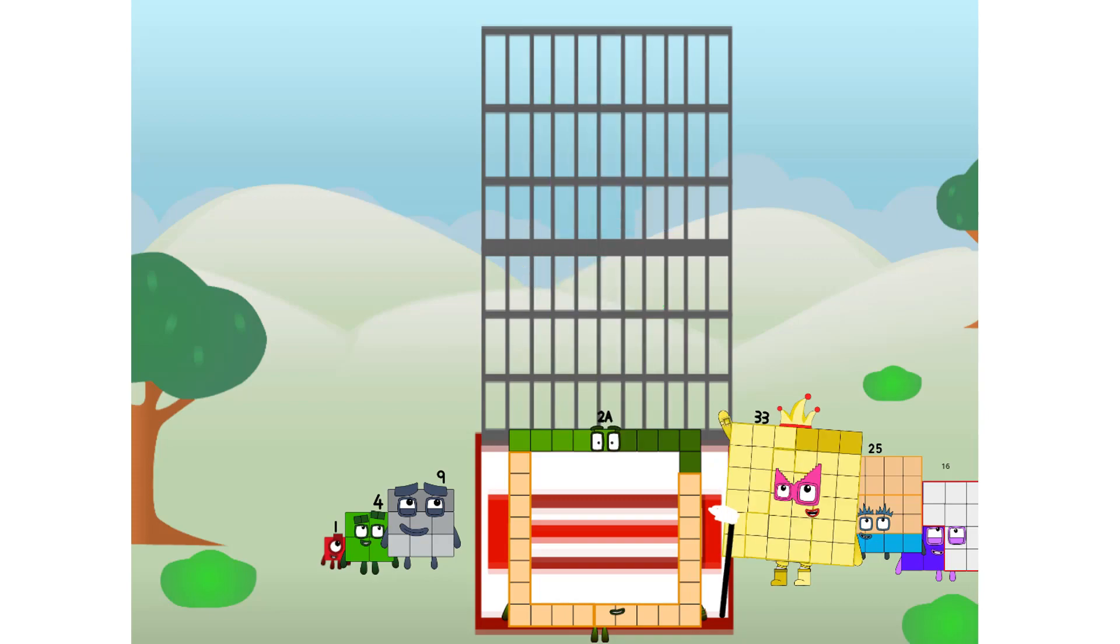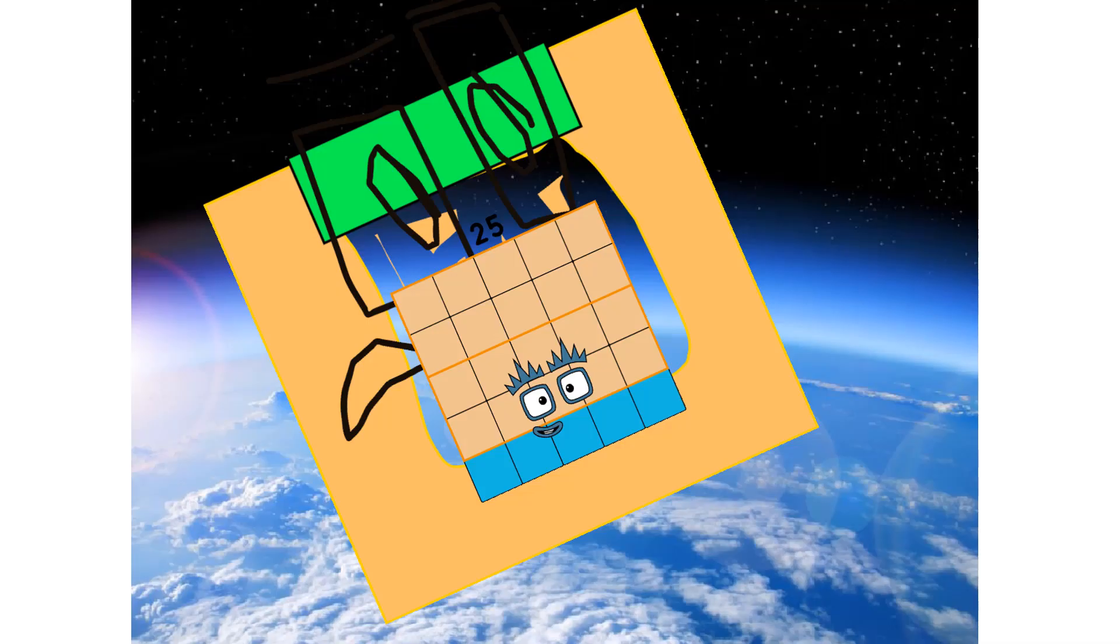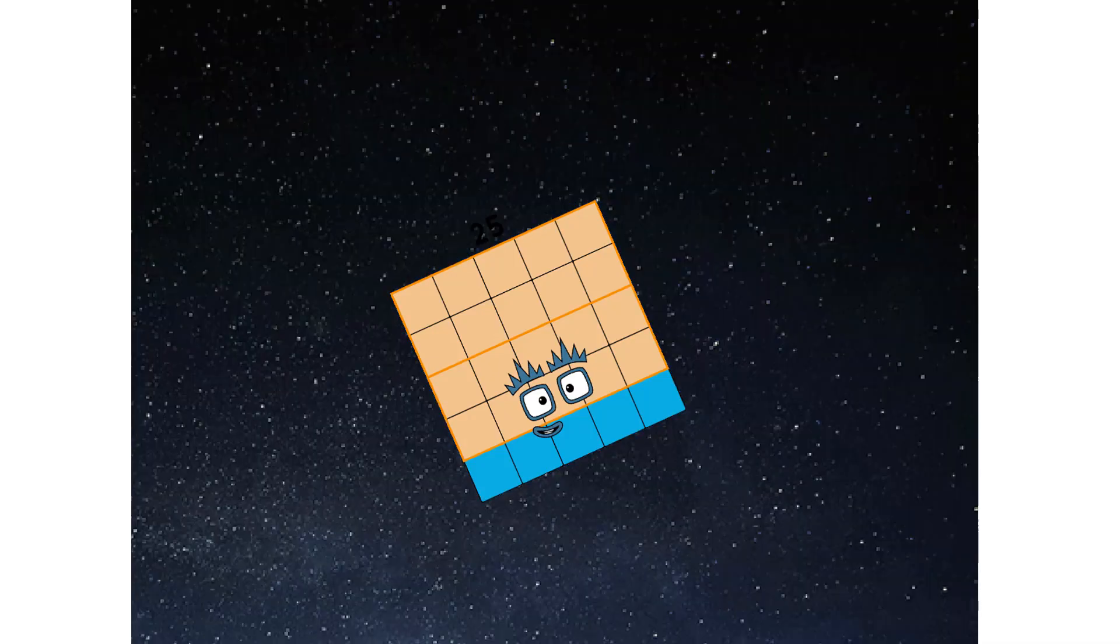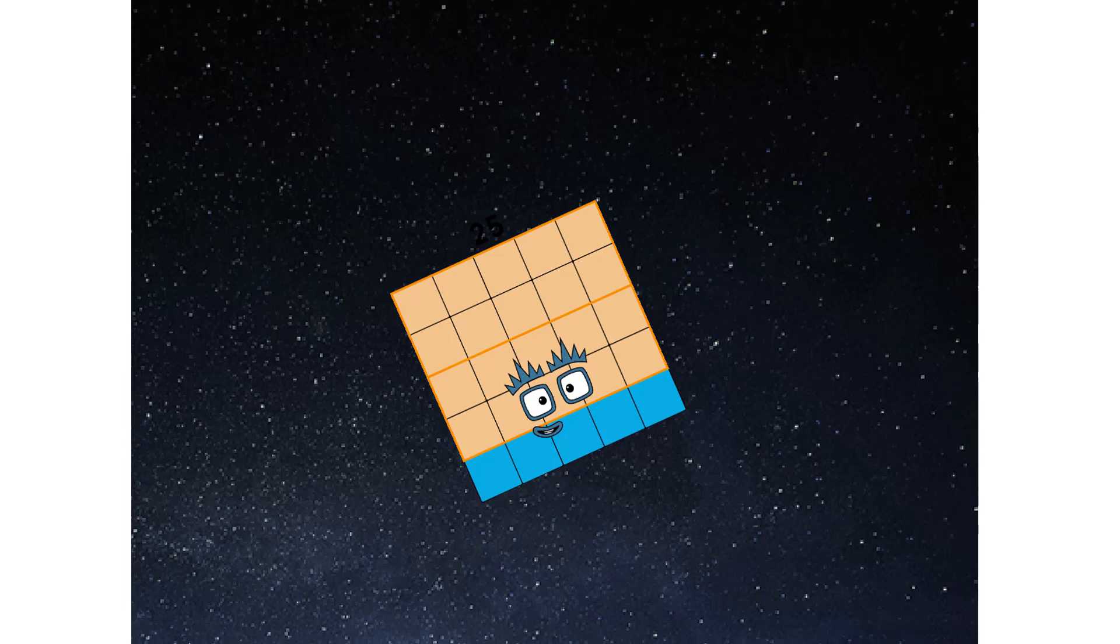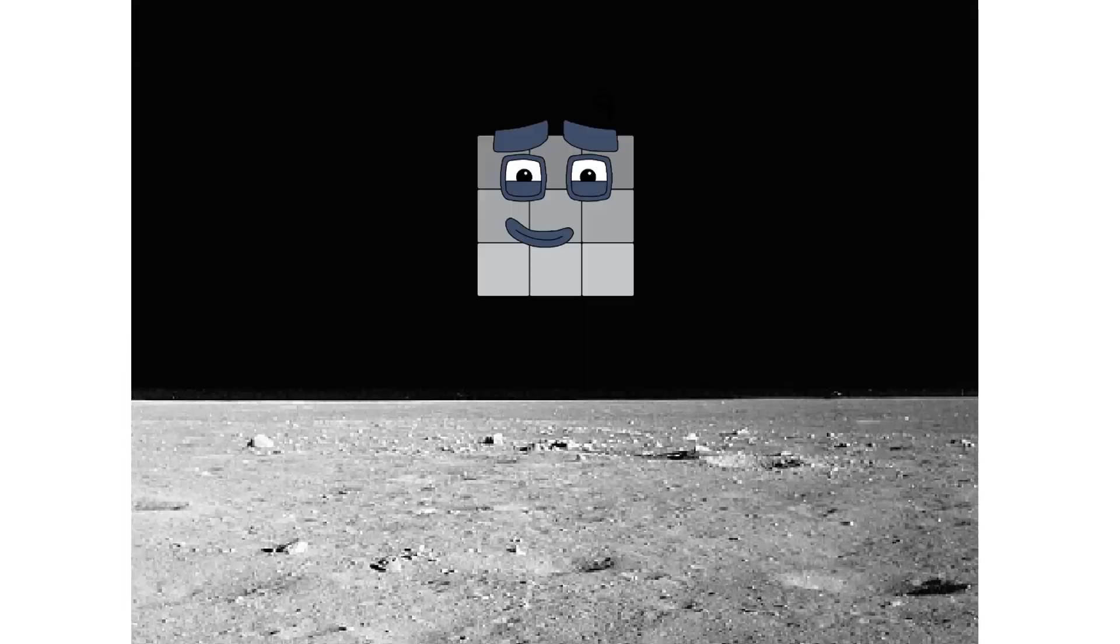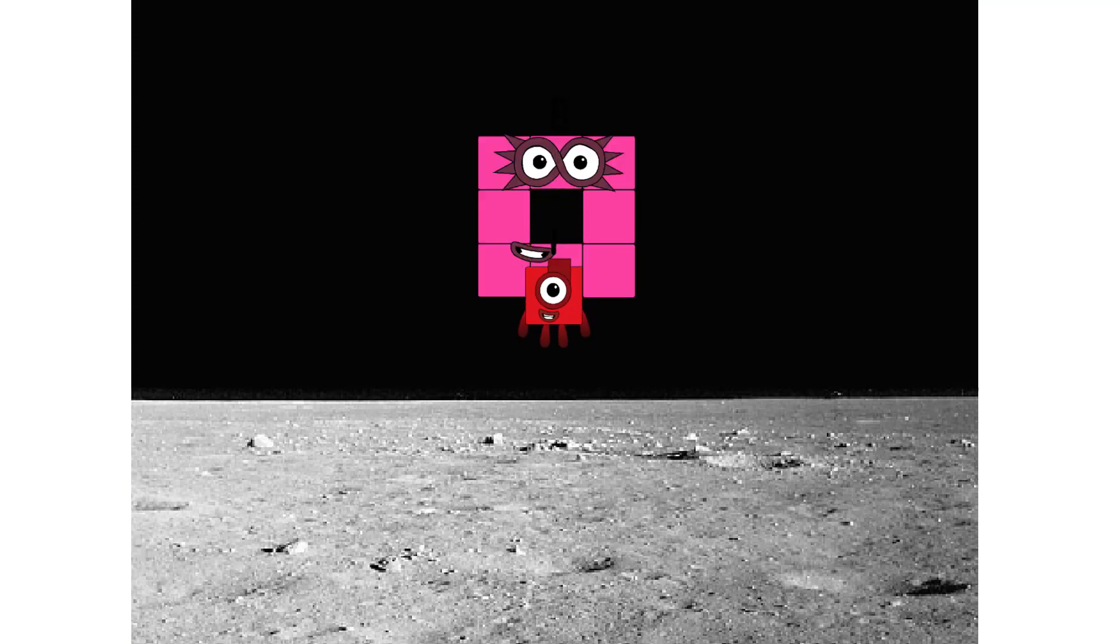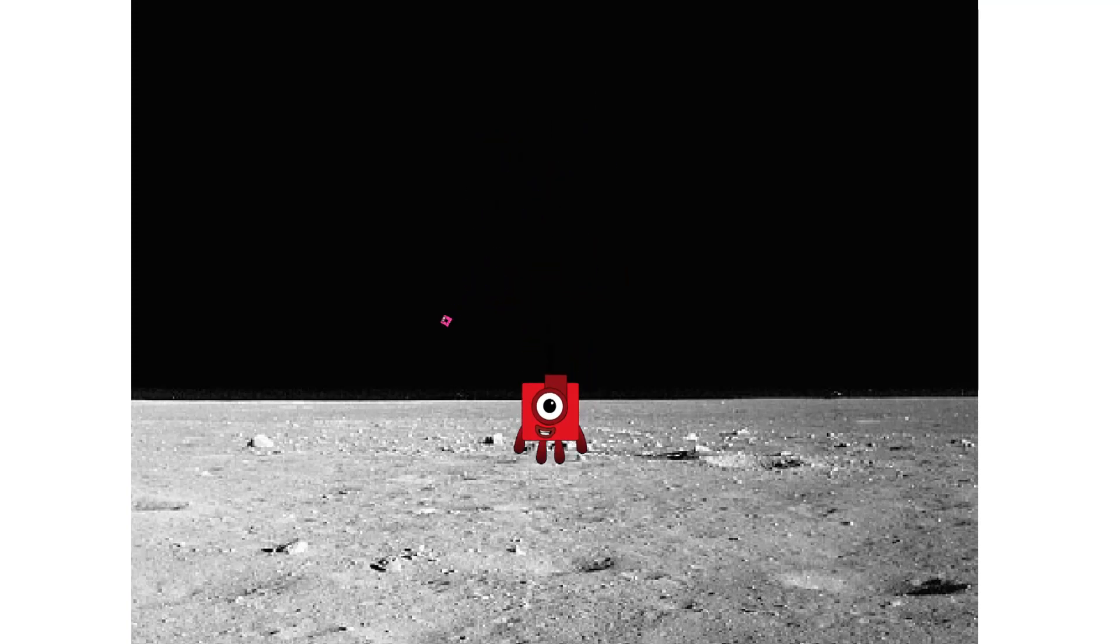Prepare for launch. We have liftoff. Primary launch stage completed. Engaging secondary star. We've reached space. Second stage complete. Entering lunar orbit. Launching lunar lander. The square has landed.